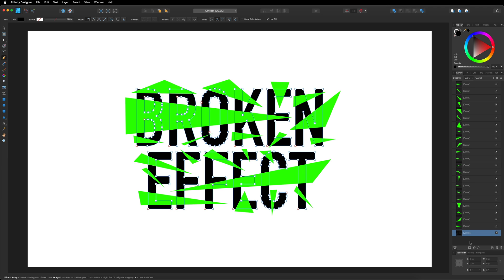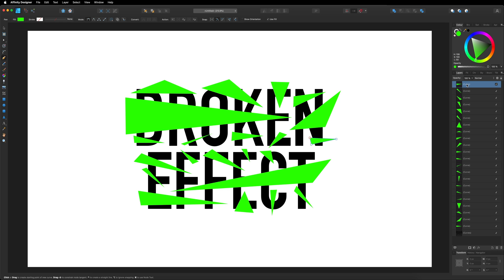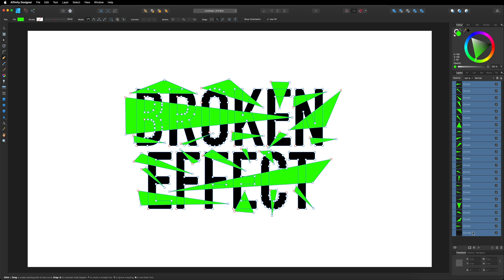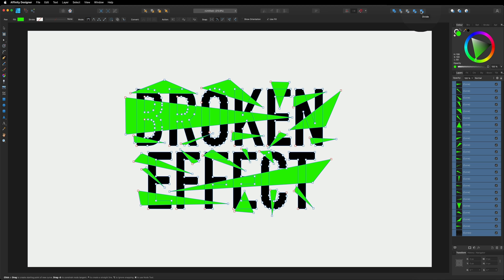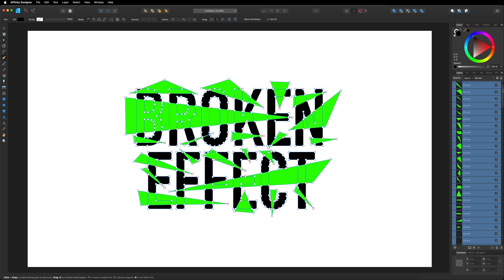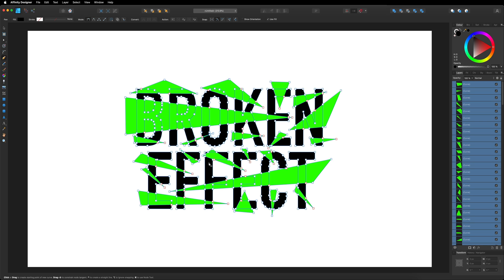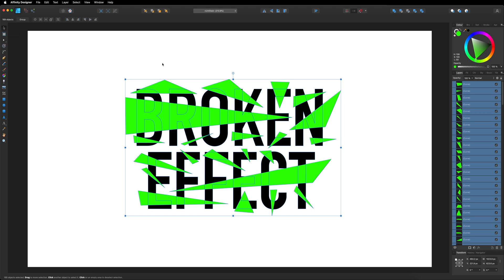Then what we want to do next is do the exact same thing again in terms of selecting all these layers — select the one at the very top, hold down Shift on our keyboard and select the one at the bottom, which will select everything else in between. Then we're going to make our way back up to the top menu bar to our shape building tools, but this time around we are going to select Divide. Once we've done that, you can see we've got far more layers than we had originally, because it's individually cut out all these pieces that we see in front of us. From here, it's just now a case of deleting all the pieces that we don't want. So I'm going to make my way back over to the left-hand side toolbar menu and select the move tool.